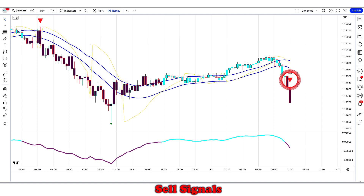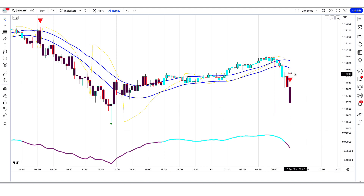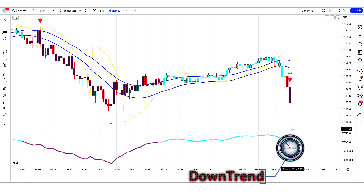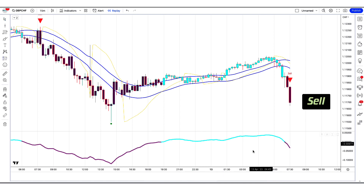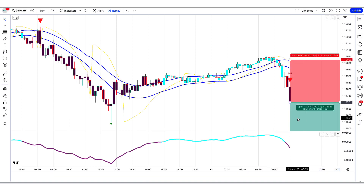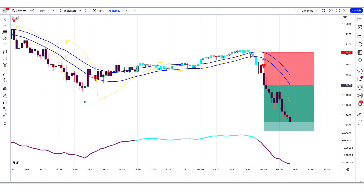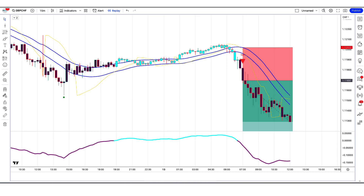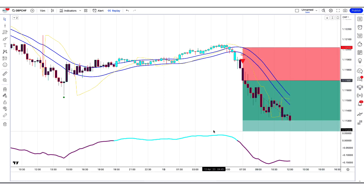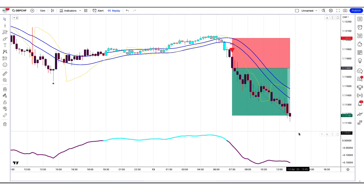The Ikimoku Buy and Sell indicator has given a sell signal. The market has made two bearish candles for confirmation, and the oscillator line of the Antirect Trend Oscillator is in a downtrend. All conditions are met, so we place a sell order. Stop loss is at the Super Tunnel indicator's higher level, with a risk-to-reward ratio of 1 to 1.5. The market has completely hit the target.